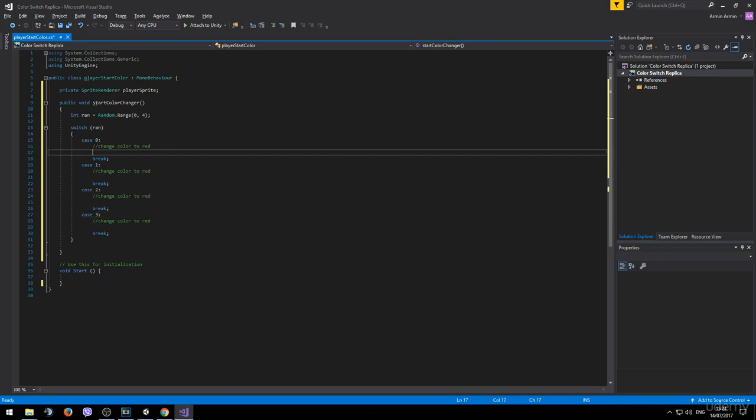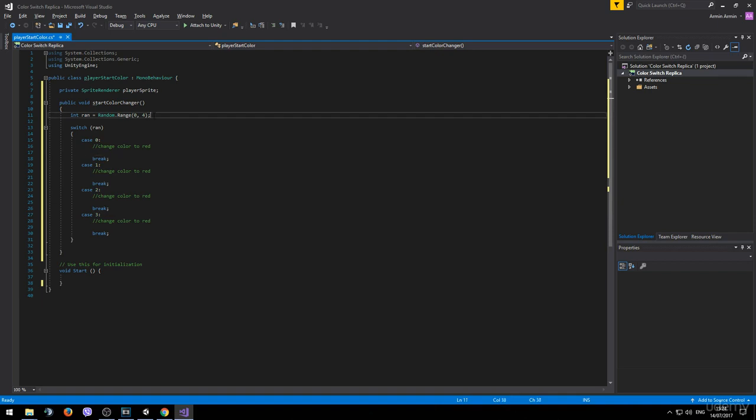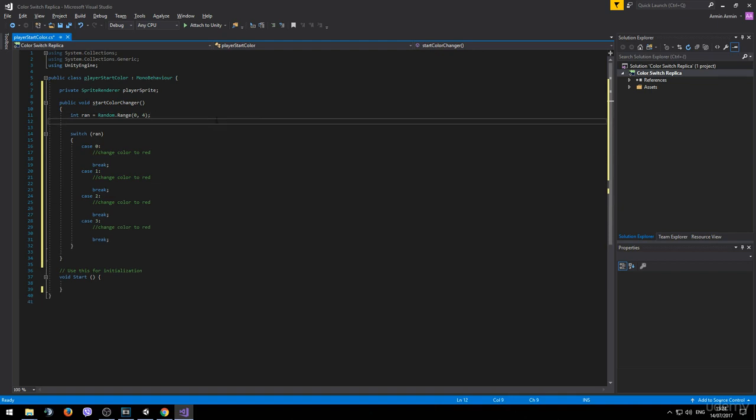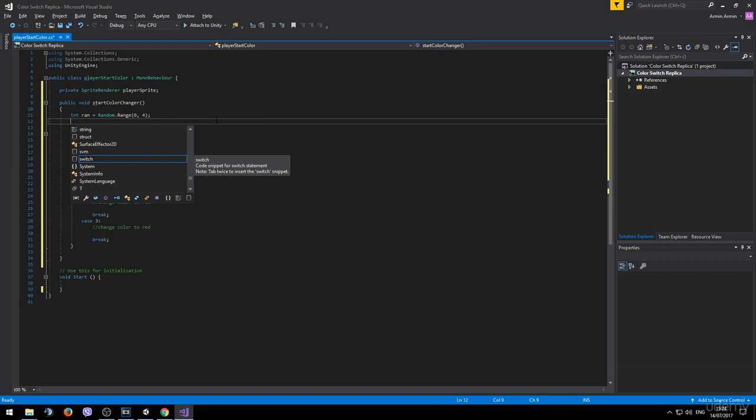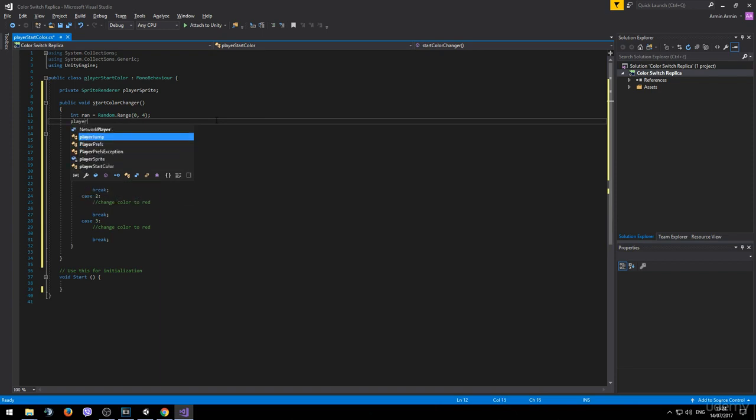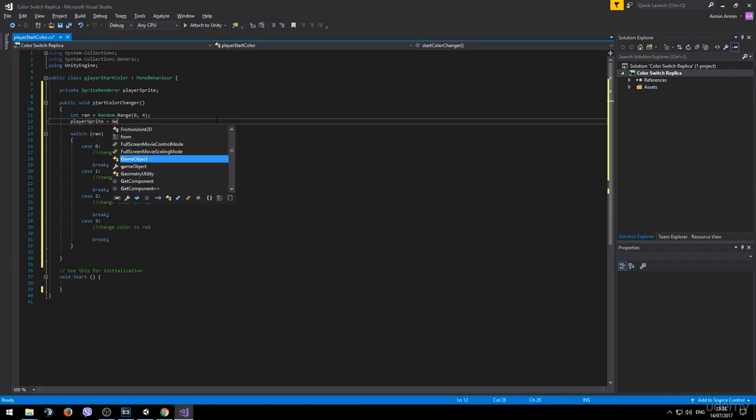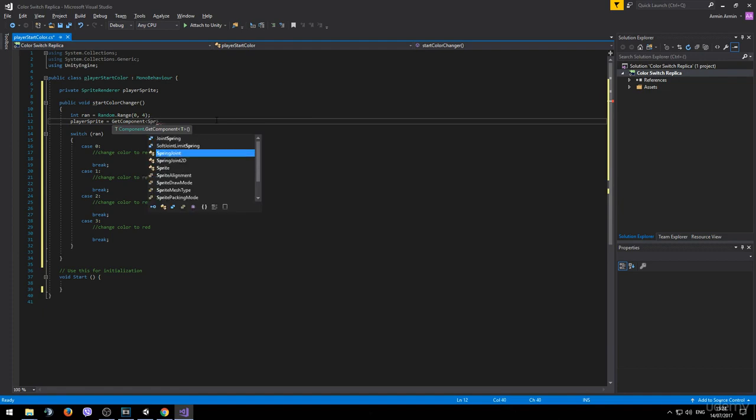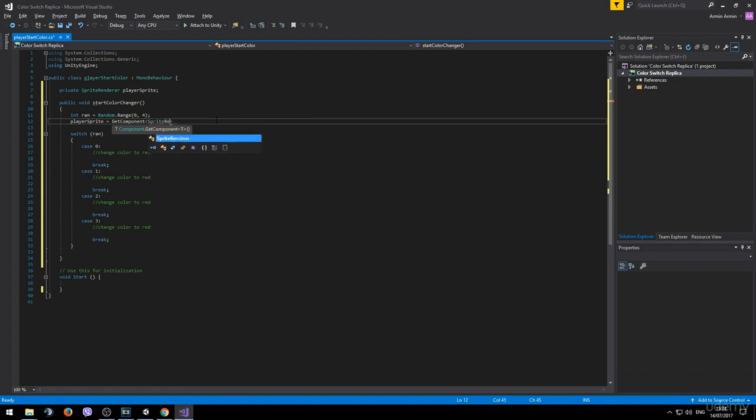So we actually have a sprite renderer variable but it hasn't targeted anything yet. So let's go ahead and target the sprite renderer of the player game object. We already learned how to target some component so let's go ahead and type player sprite equals to get component. And this time we want to get the sprite renderer. Don't forget the brackets.